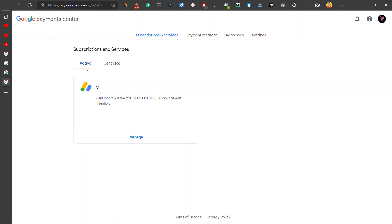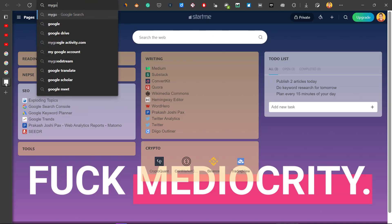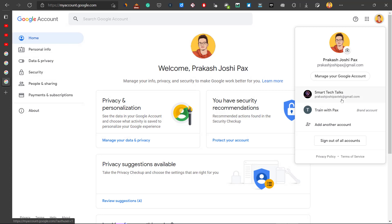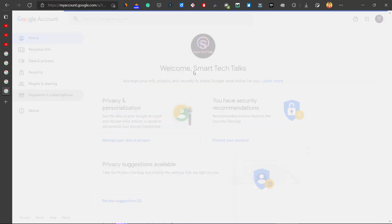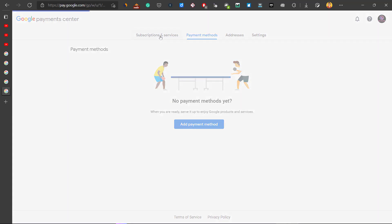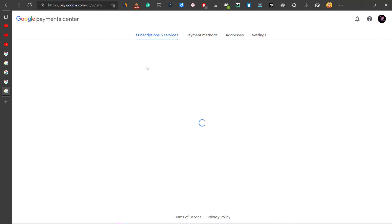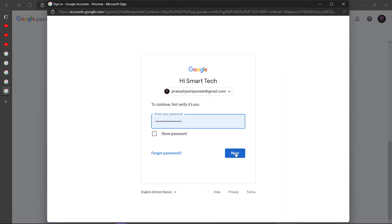Now go back to your Google Account at myaccount.google.com. Go to Payments and Subscriptions, click Manage Payment Methods, then check Subscriptions and Services — you should now have no active subscriptions or services. Go to Settings and scroll down to the bottom, then click Close Payment Profile and log in with your password.